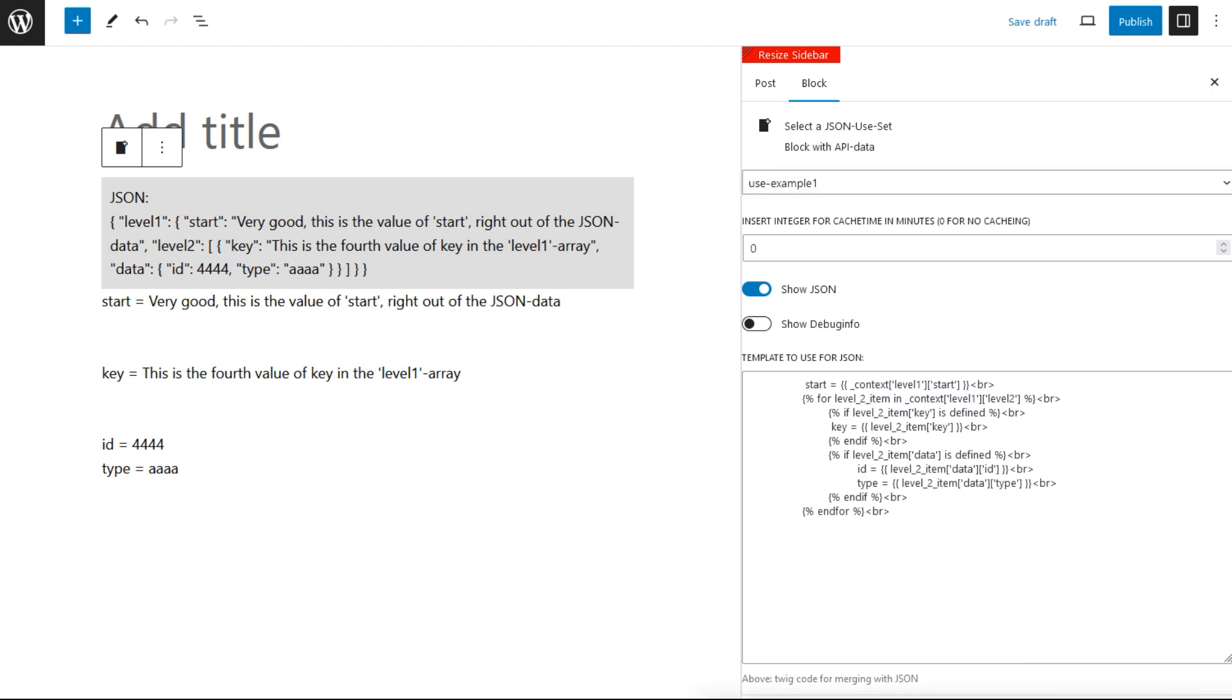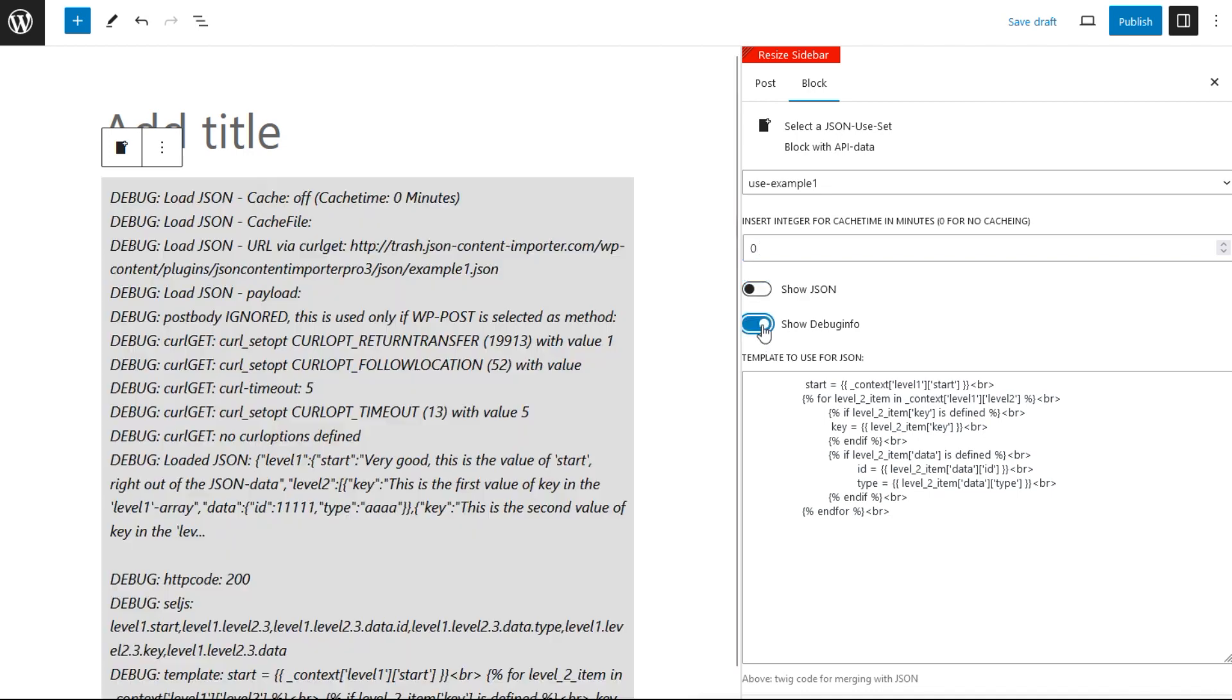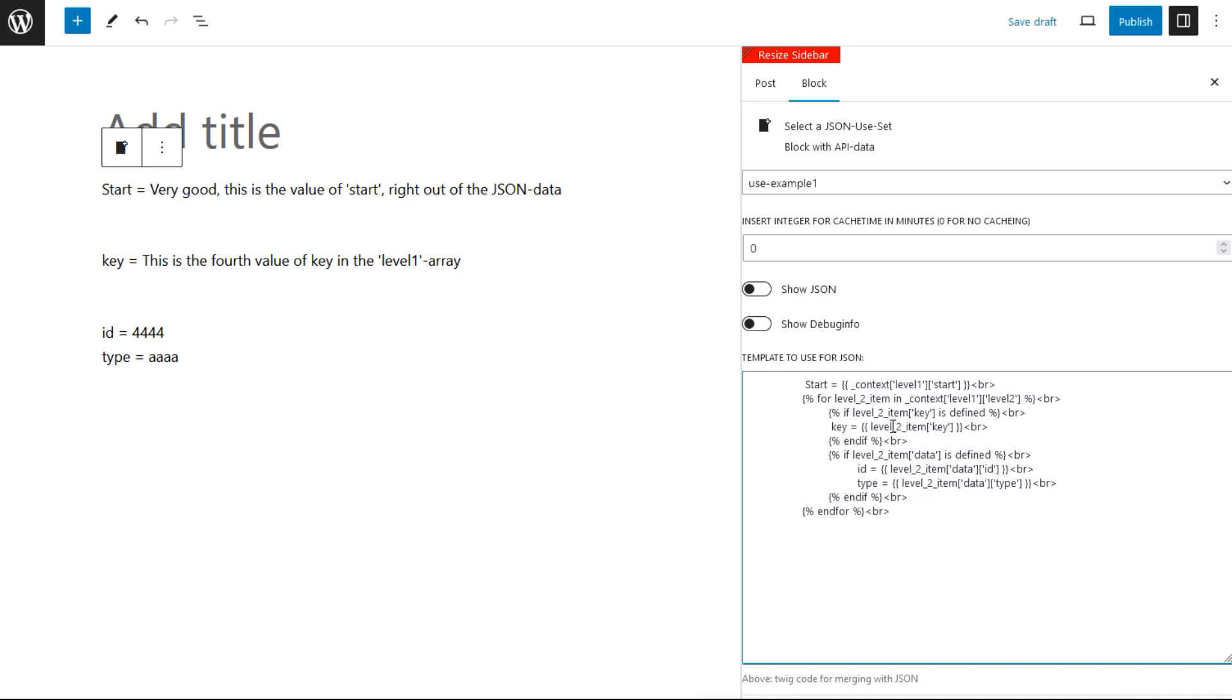Here you can make various settings—the cache time in minutes here. You can choose whether to display the JSON or not. You can display the debug info to see what's happening in the background. And most importantly, you can modify the Twig code. For example, if you capitalize start, you see this immediately. You see the effect.